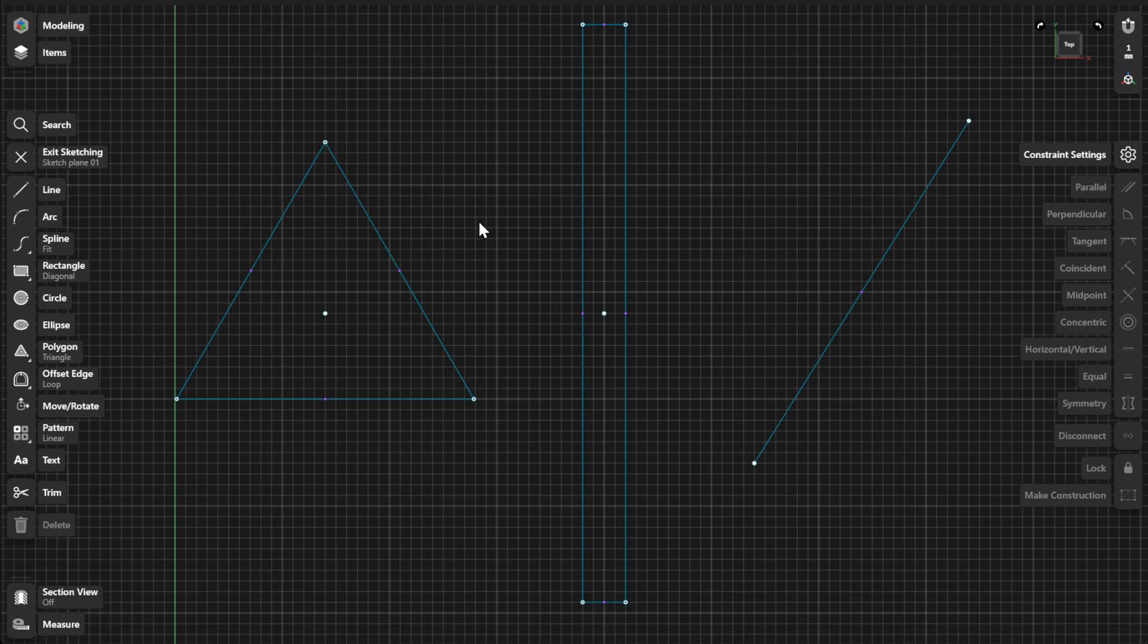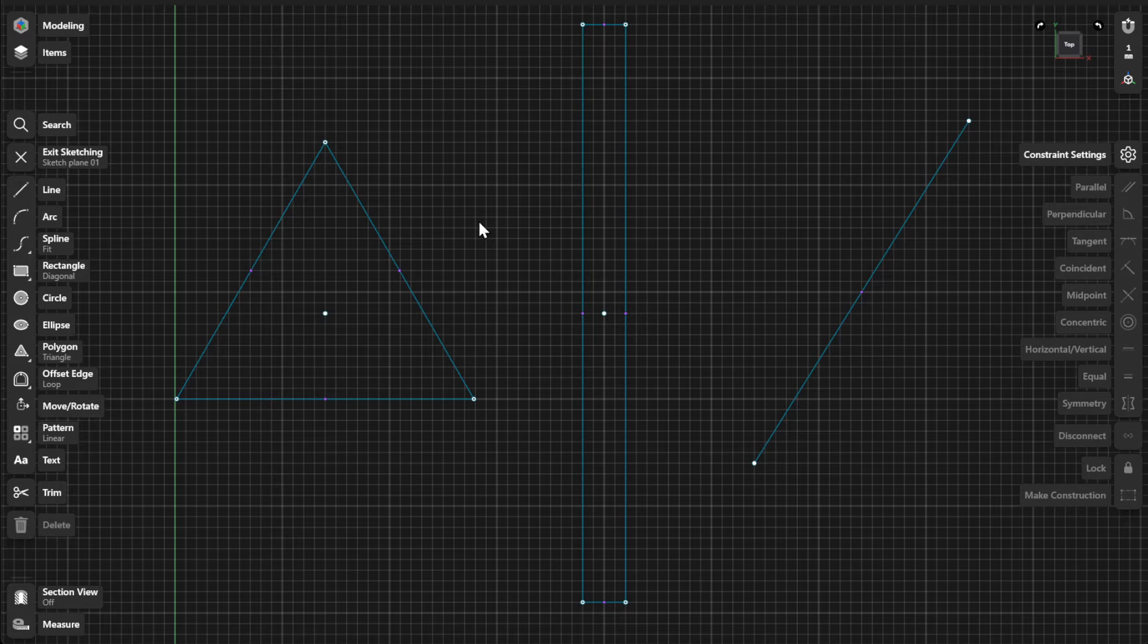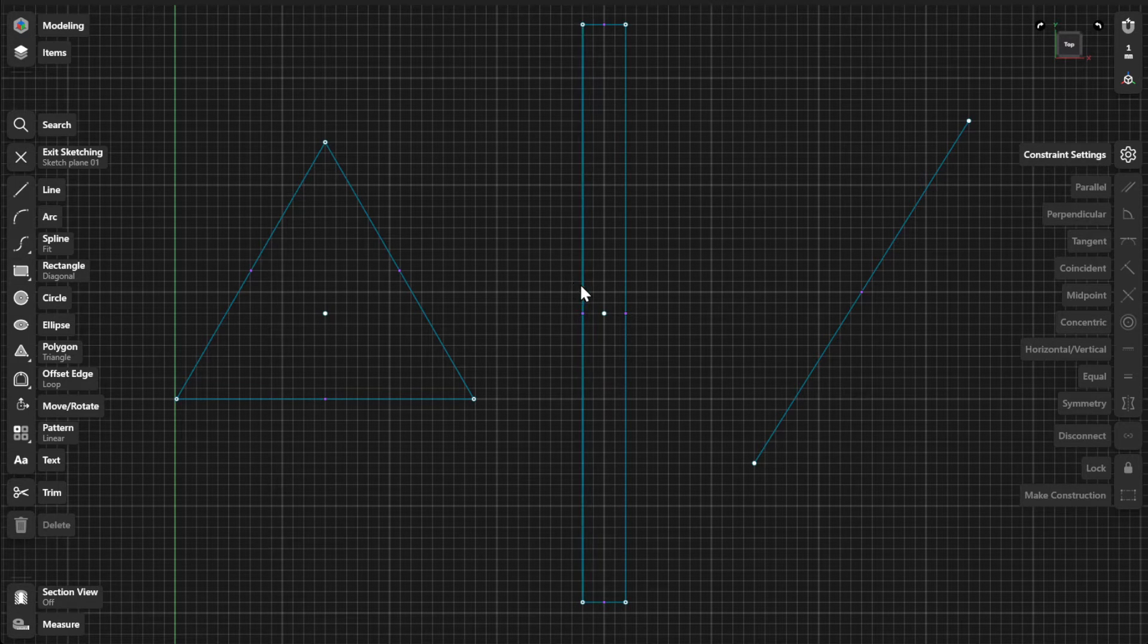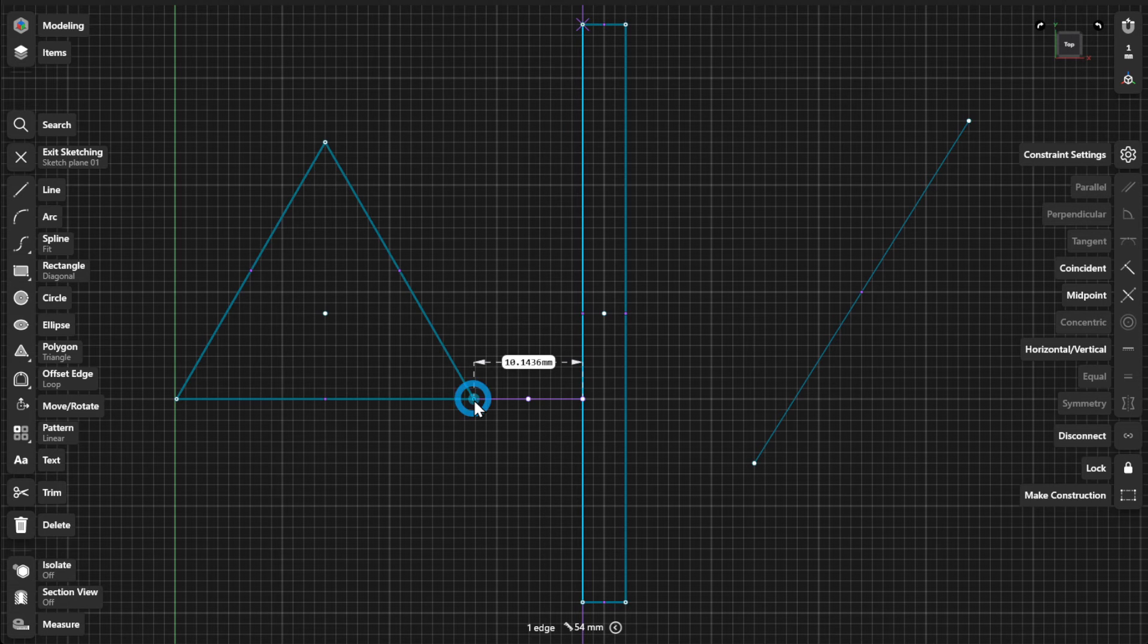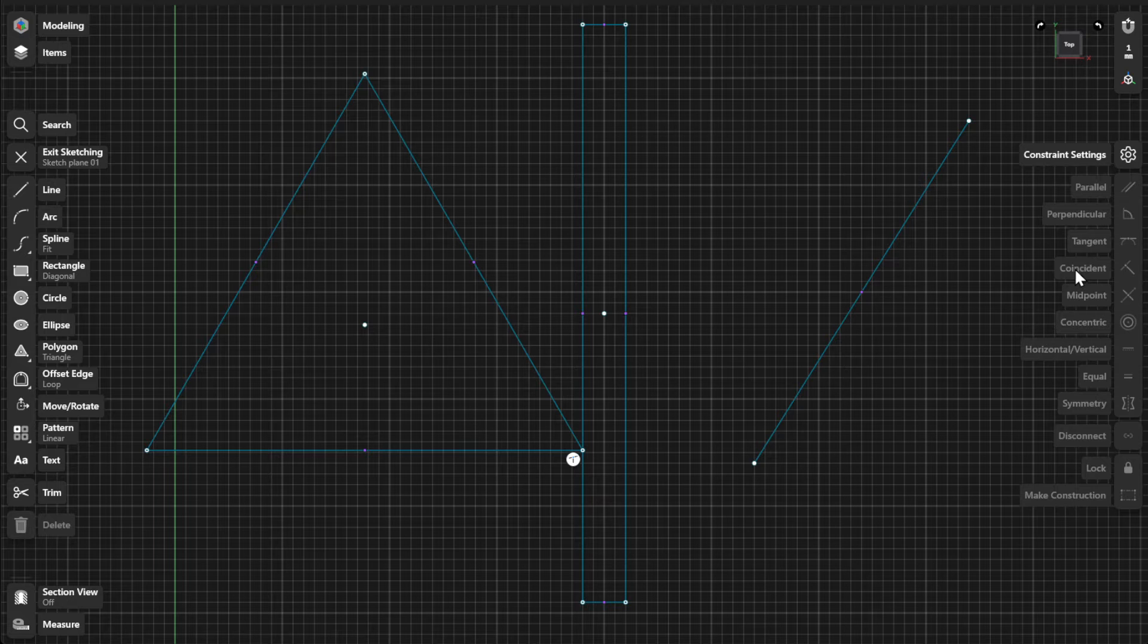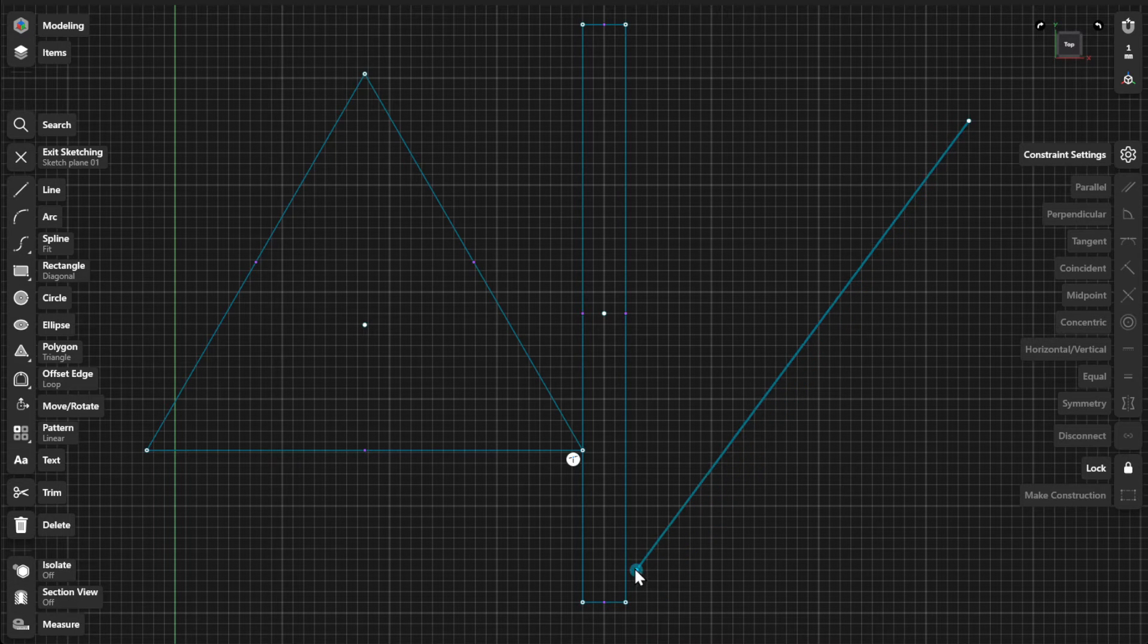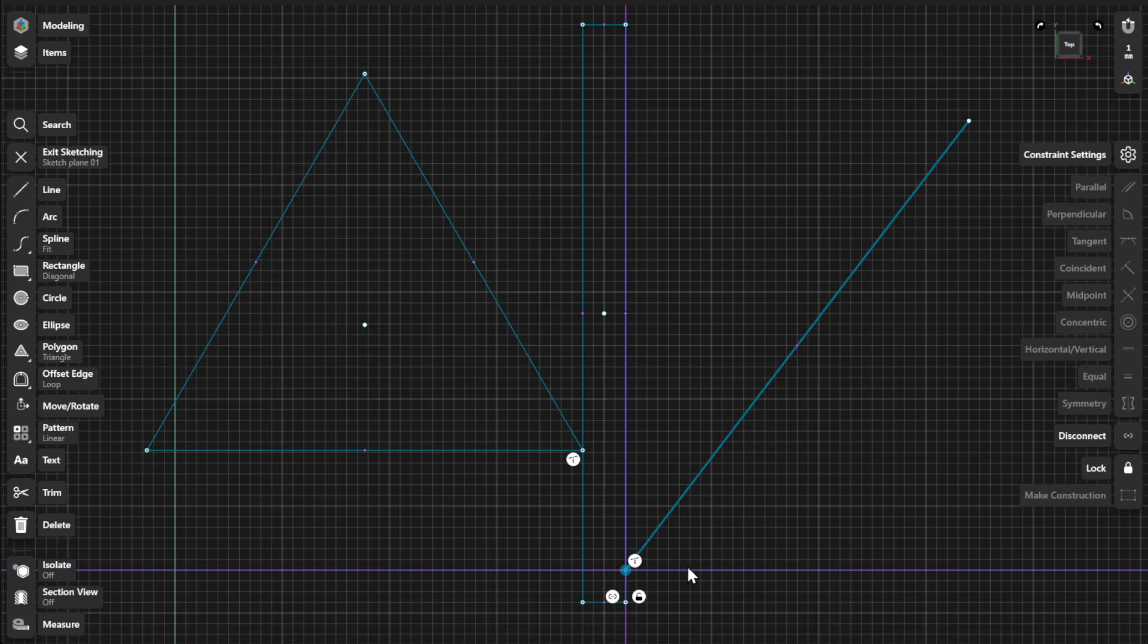You can make sketch endpoints coincident with other elements in your design to make them connected. To create a coincident constraint, select an element and an endpoint, then select Coincident from the Constraints menu. Alternatively, you can drag an endpoint onto the element you want to connect to.